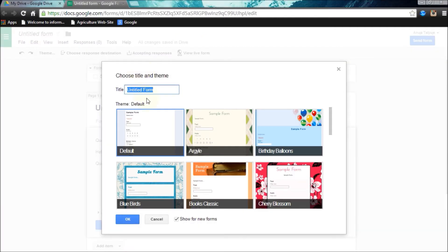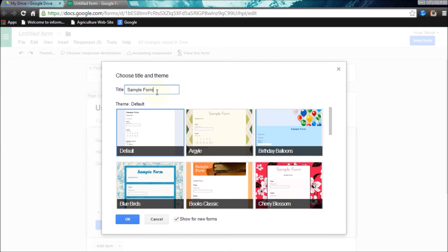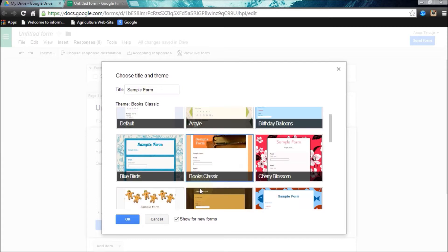Now give the name for your form. I am giving the name as a sample form. Now I am choosing a theme for my form.